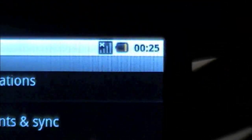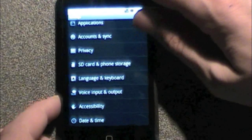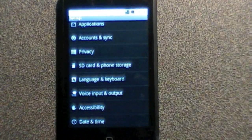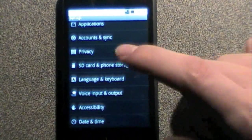I think up there it's actually telling me I have 25 minutes left of battery, which is pretty damn cool. iOS definitely doesn't do that.